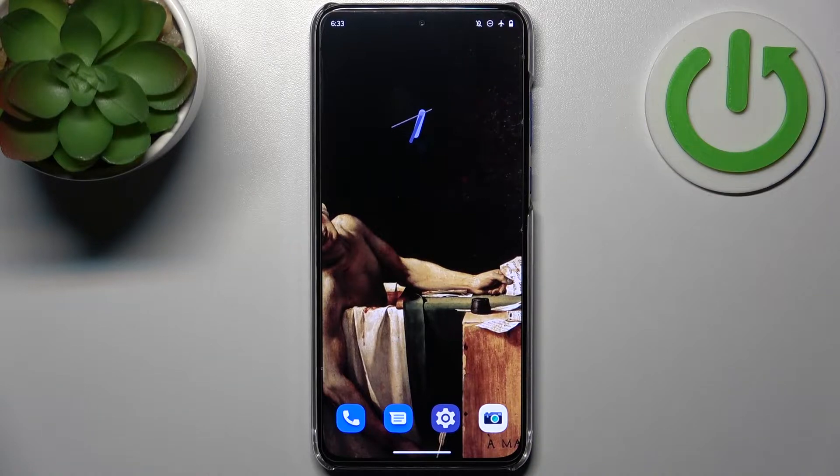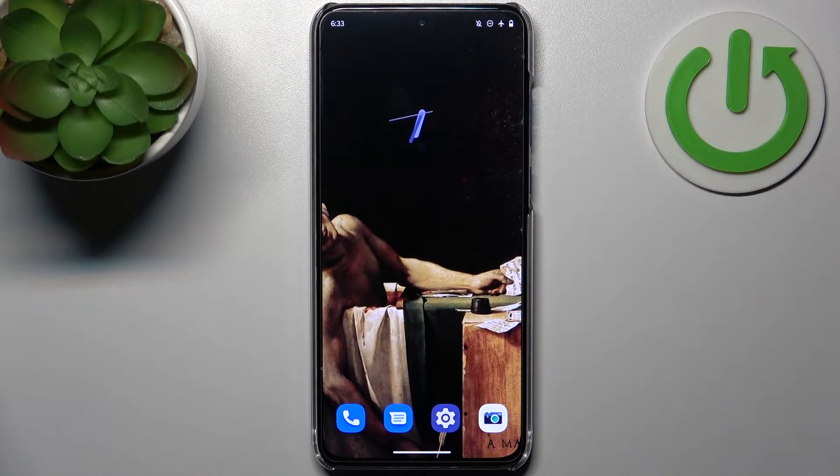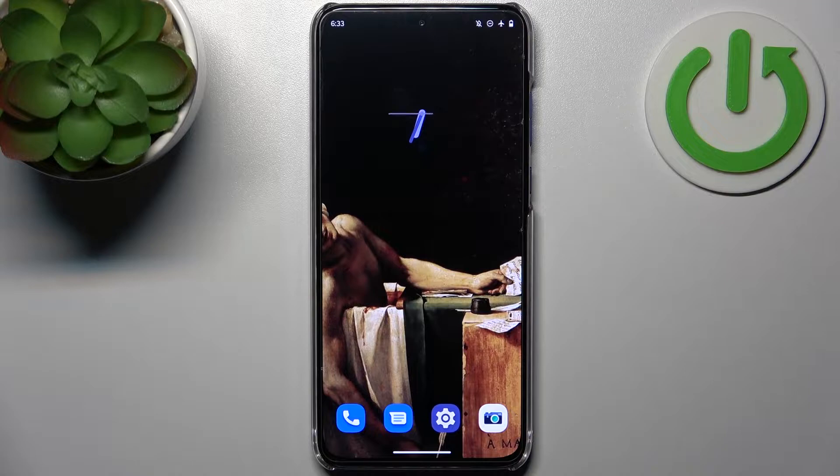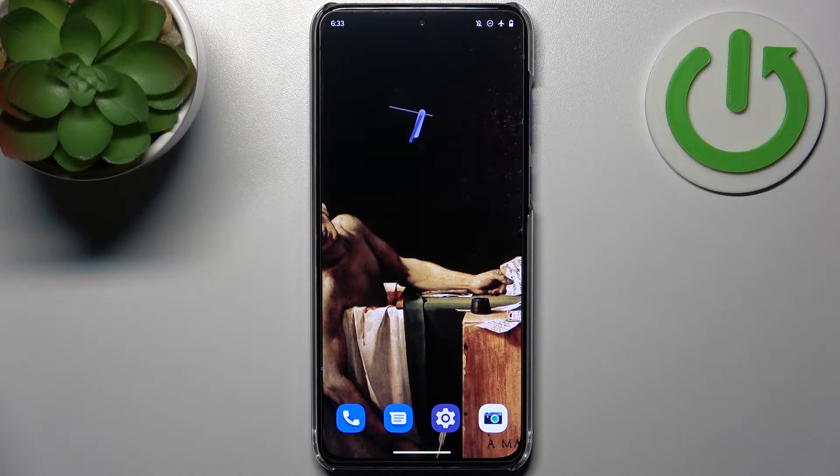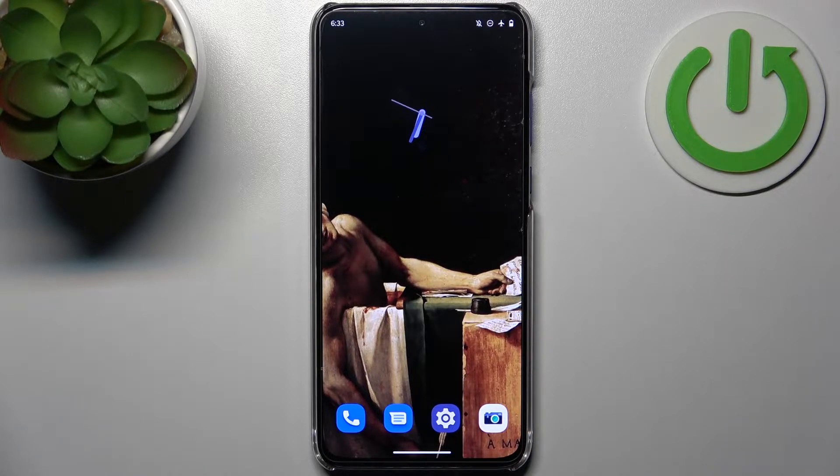Here I have Motorola Edge 30 Neo and today I'm going to show you how to enter fast boot mode on this device.